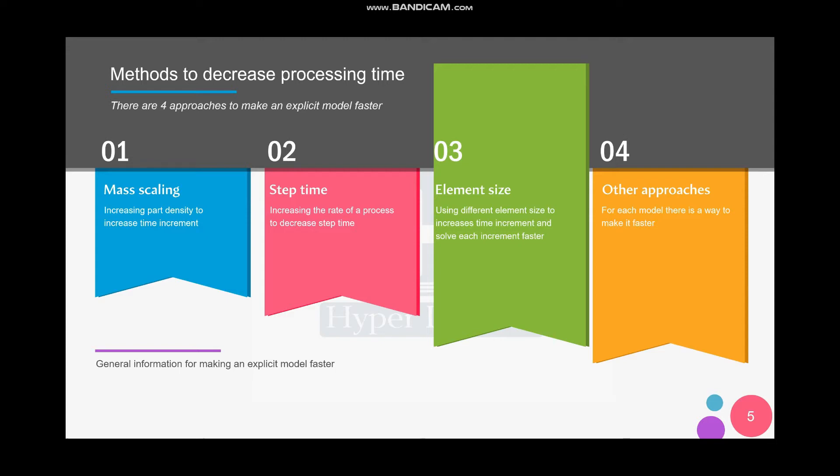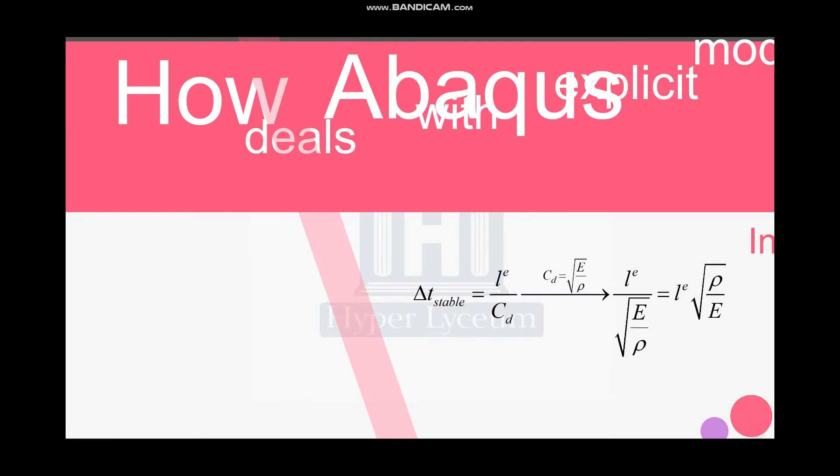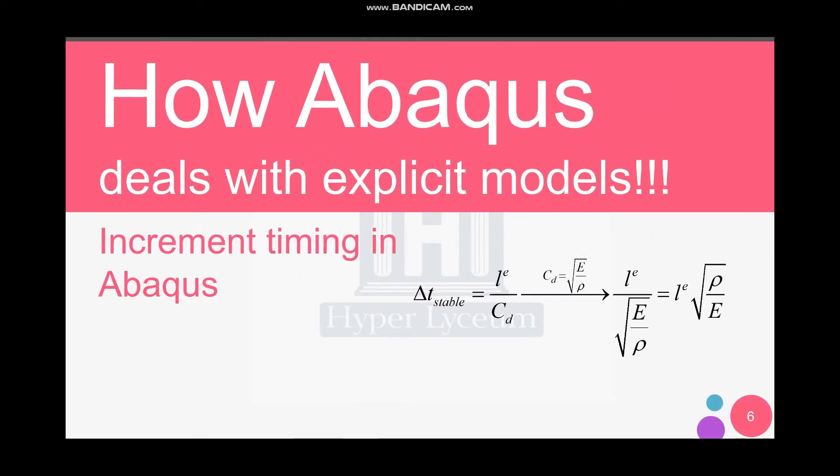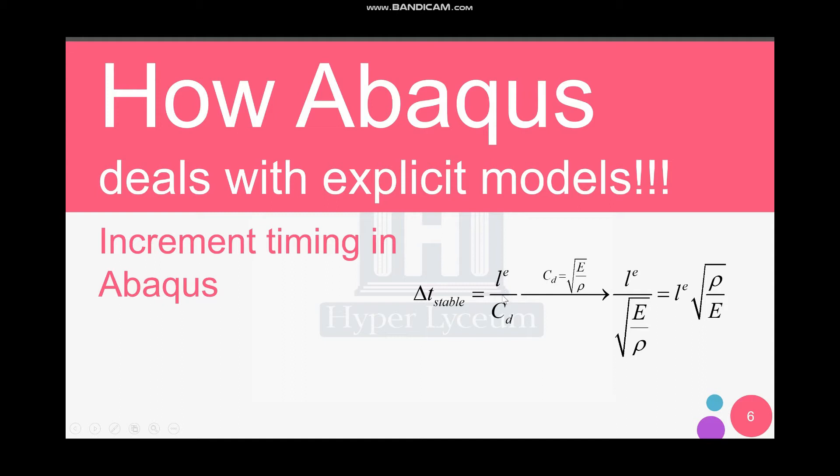As we explained in the first and second video, the increment time is based on this equation. As you can see, there are two important factors that affect the increment time: the first one is the element size and the second one is the sound speed in the model. The sound speed is related to mass scaling and I'm not going to talk about it.